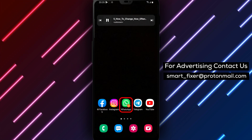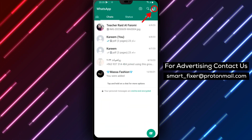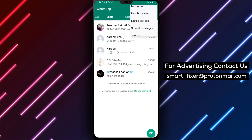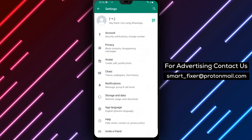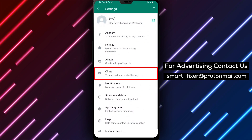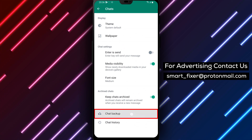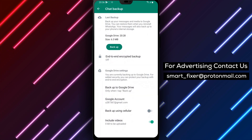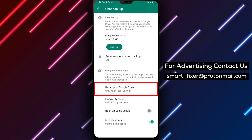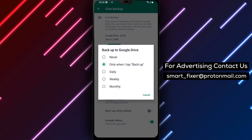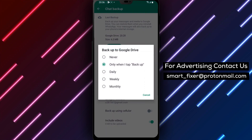To get started, open WhatsApp on your Android device. Tap the menu icon located in the top right corner of the screen and select Settings from the list of options. From there, tap on Chats and select Chat Backup. Once you're in the backup settings, you'll see an option labeled Backup to Google Drive. This option allows you to backup your data to your Google Drive account.